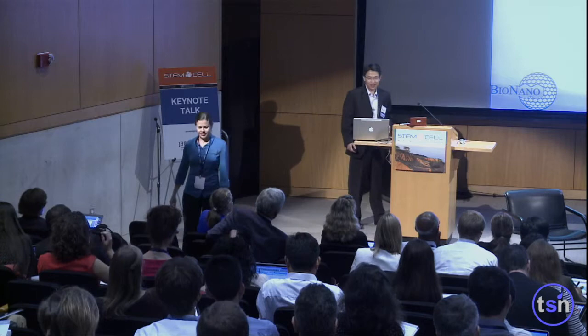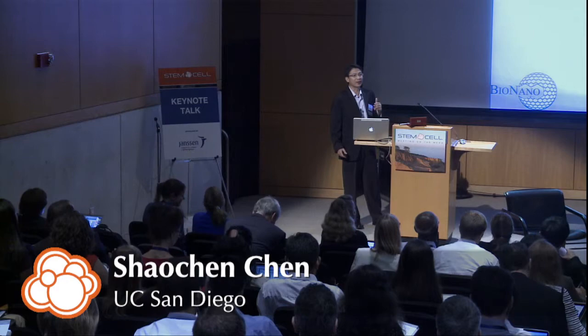Thank you. It's a great pleasure to be here. I would like to talk about 3D printing as a tool and a technology — how it can help with stem cell research and also for tissue engineering in general.